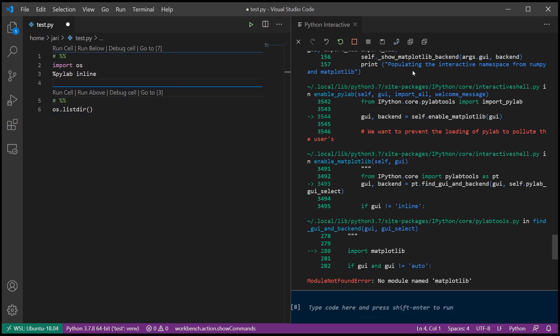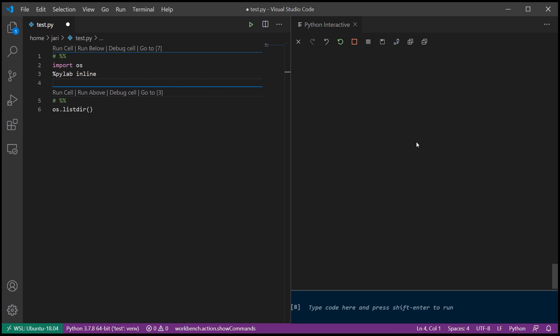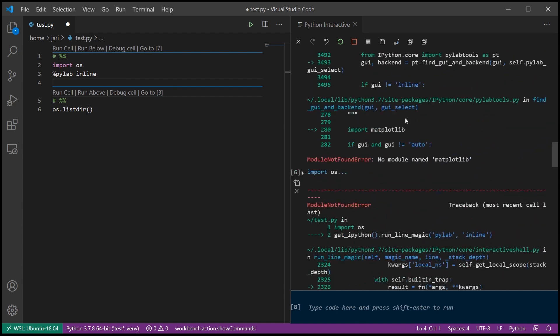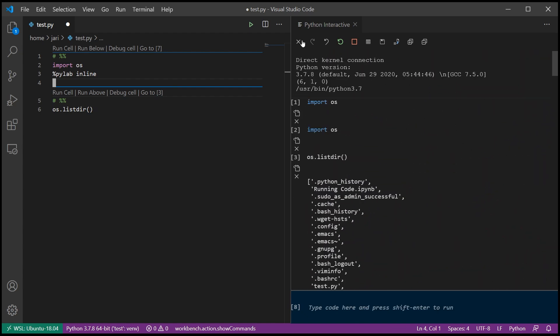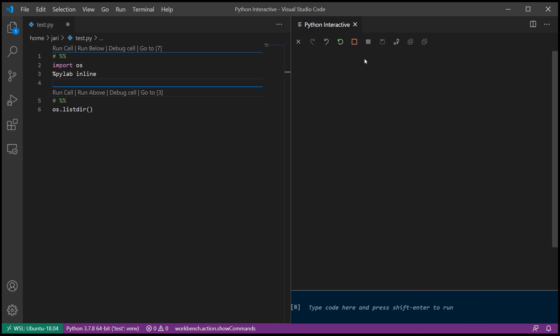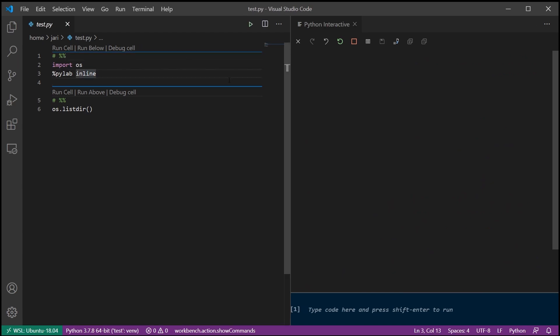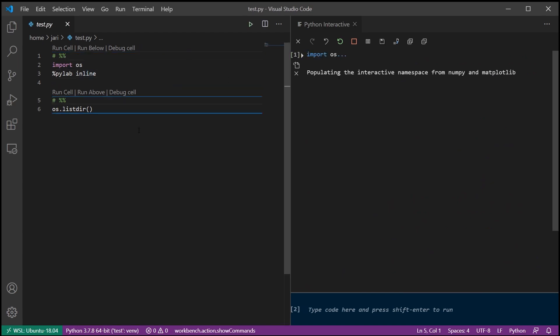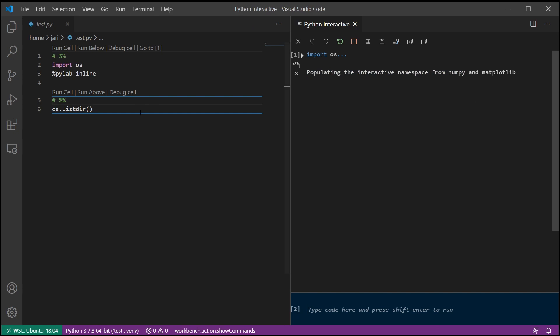And then, because the output on the right has started getting kind of cluttered, we can use this button, the X mark, to remove all the cell output. And then we can run the cell again, and now the magic works. It populates the interactive namespace. We get everything that we want.